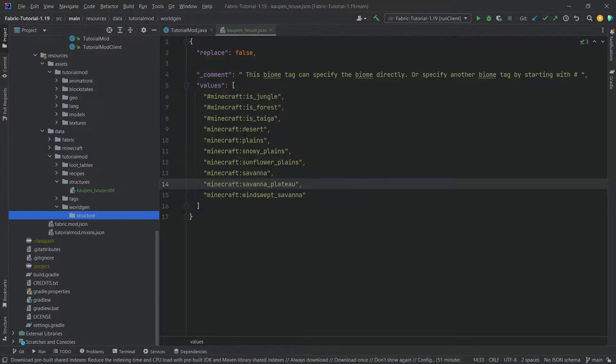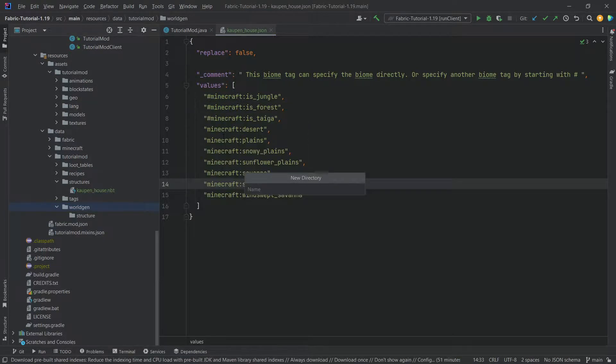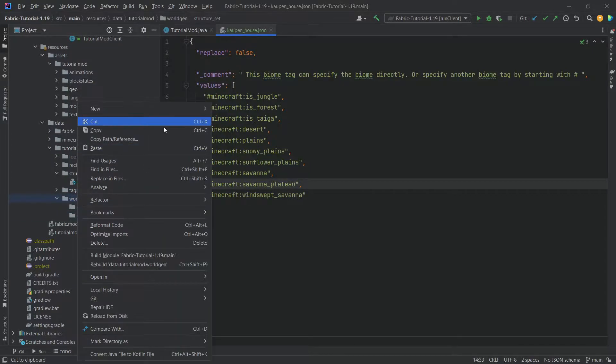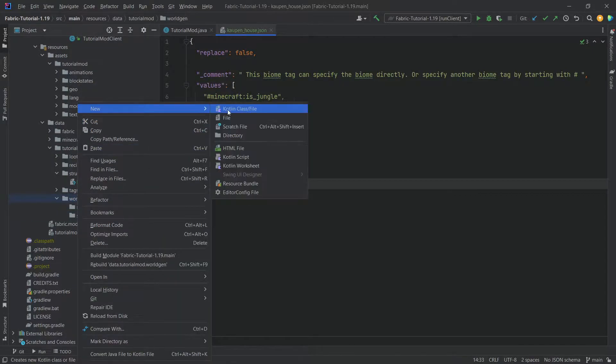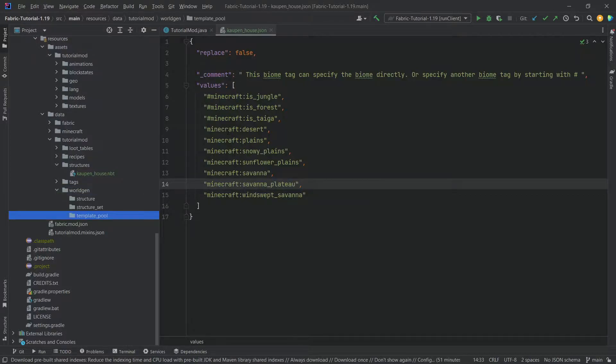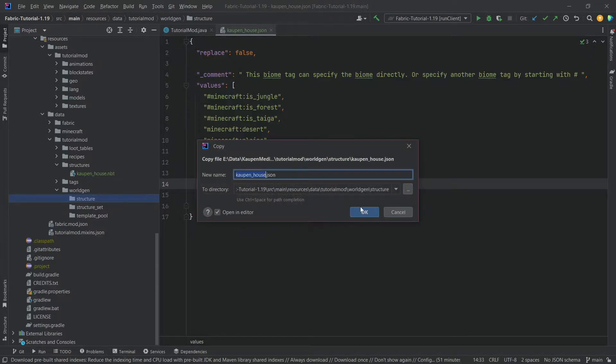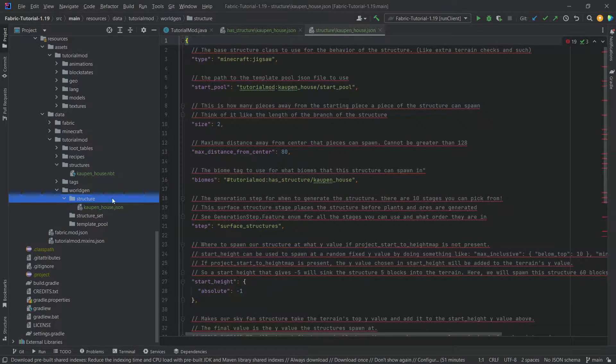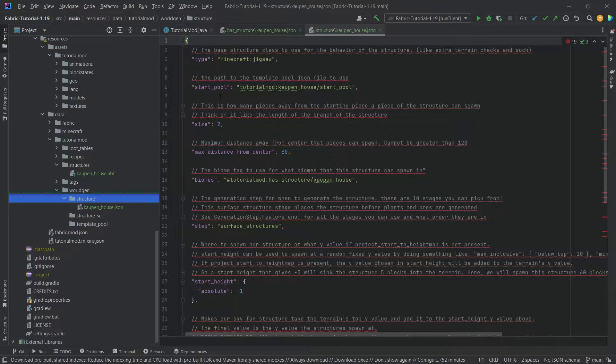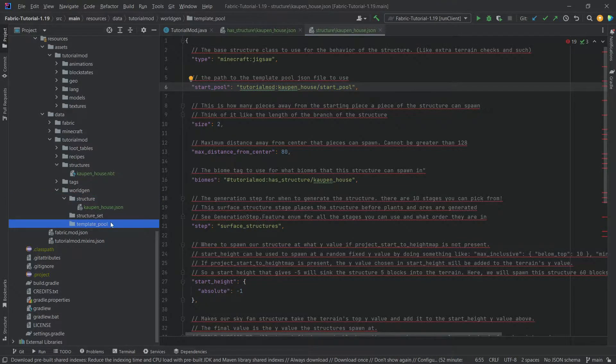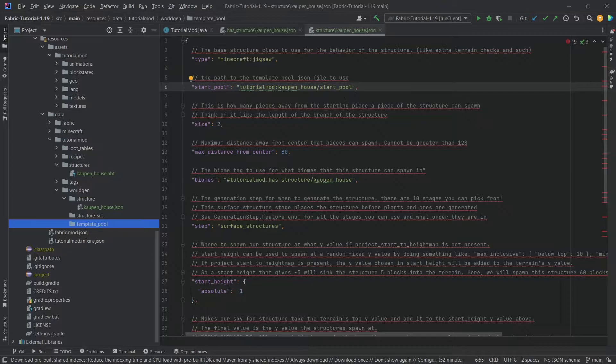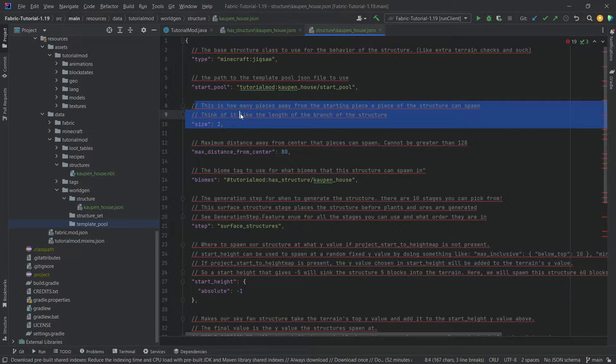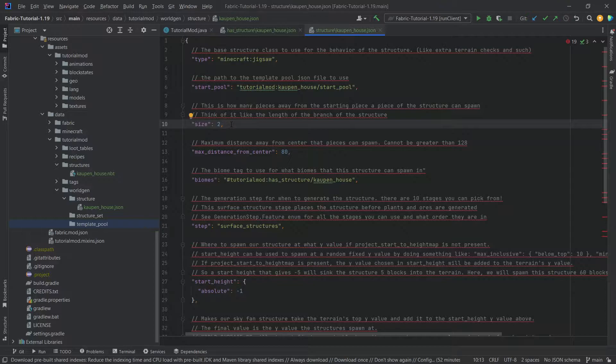Inside of that newly created worldgen folder we want three different directories. The first one is structure, then the second one is going to be structure_set, and then the last one is going to be template_pool. We're going to start with the structure one and that is going to be kaupen_house.json. This is the first JSON file. You can see it points to a start pool. This is a JSON file we're going to add in the template pool folder in just a moment. We also have a size over here, this is basically needed if you have multiple jigsaw structures.